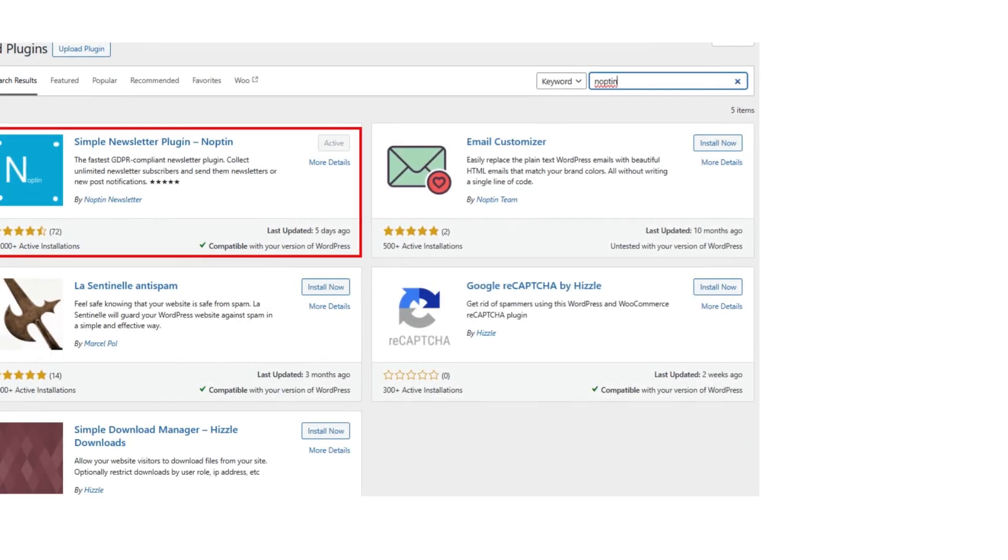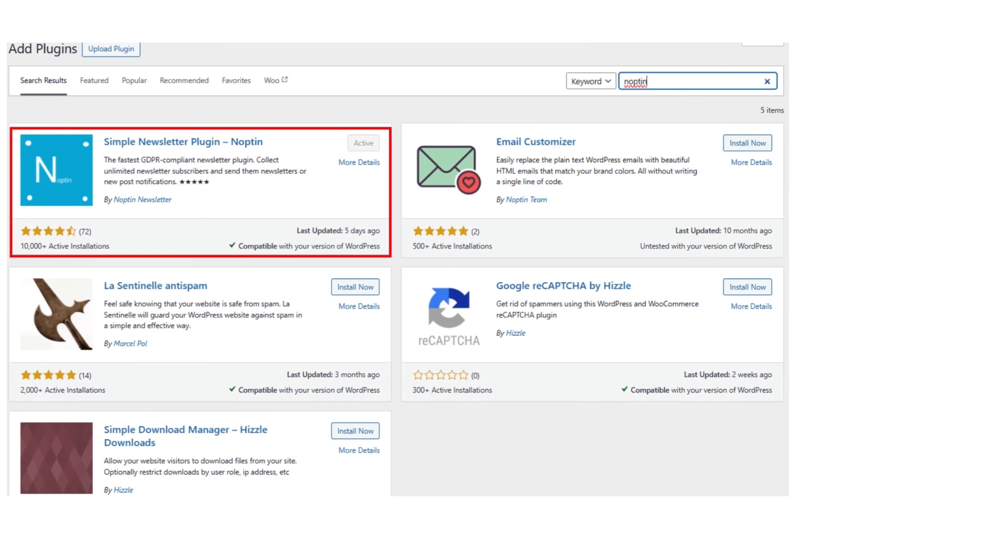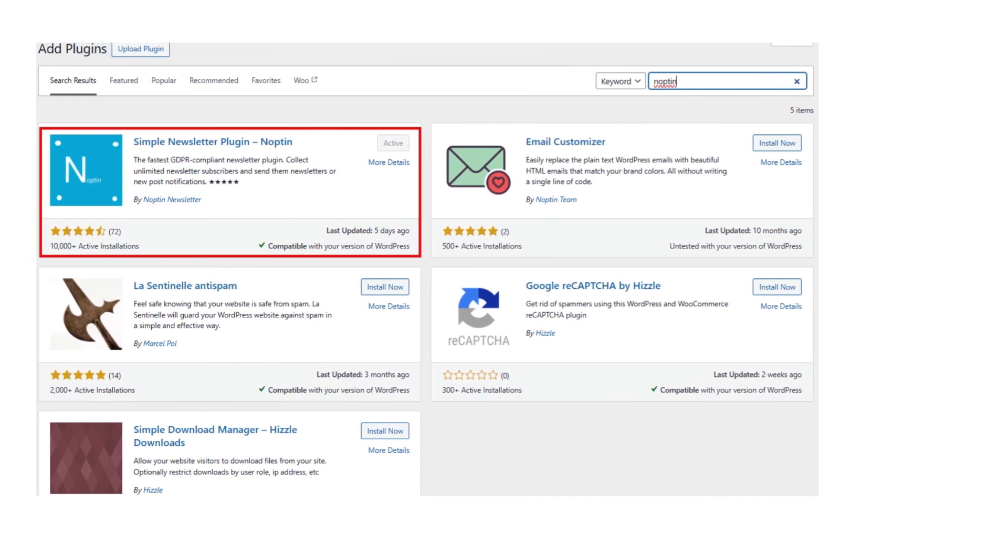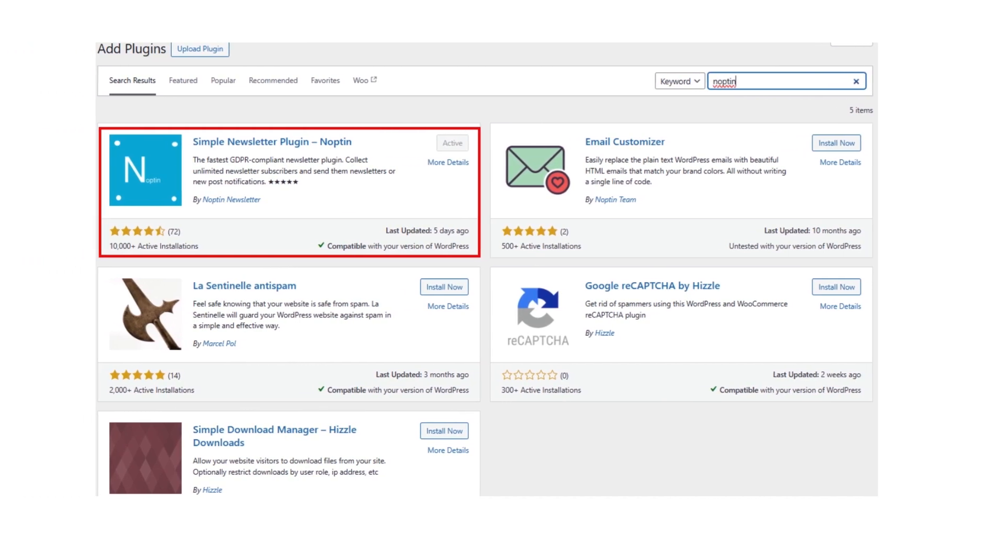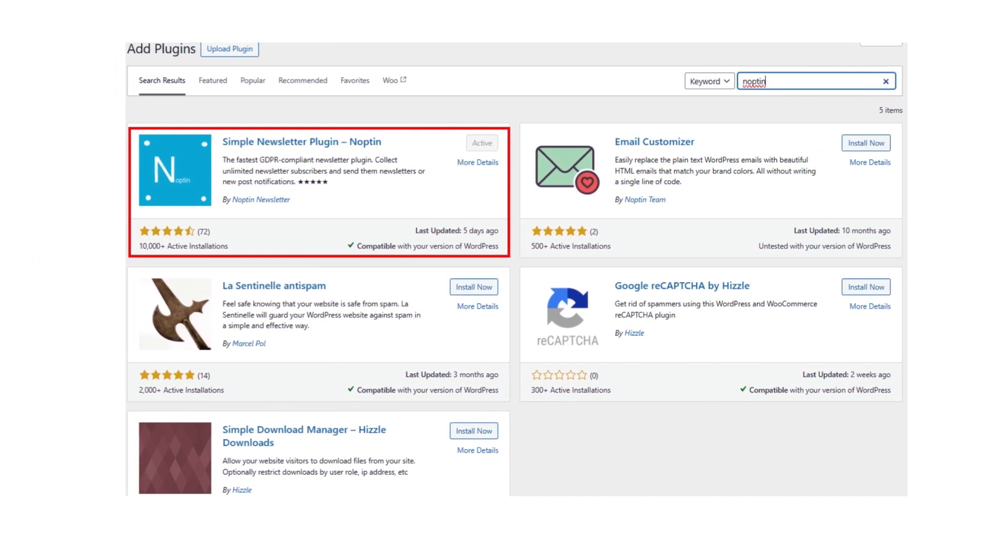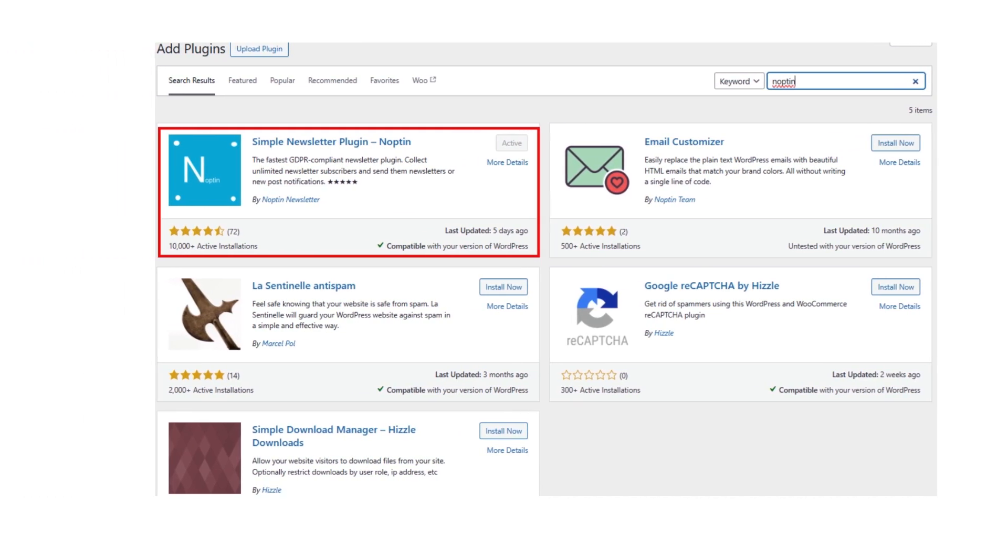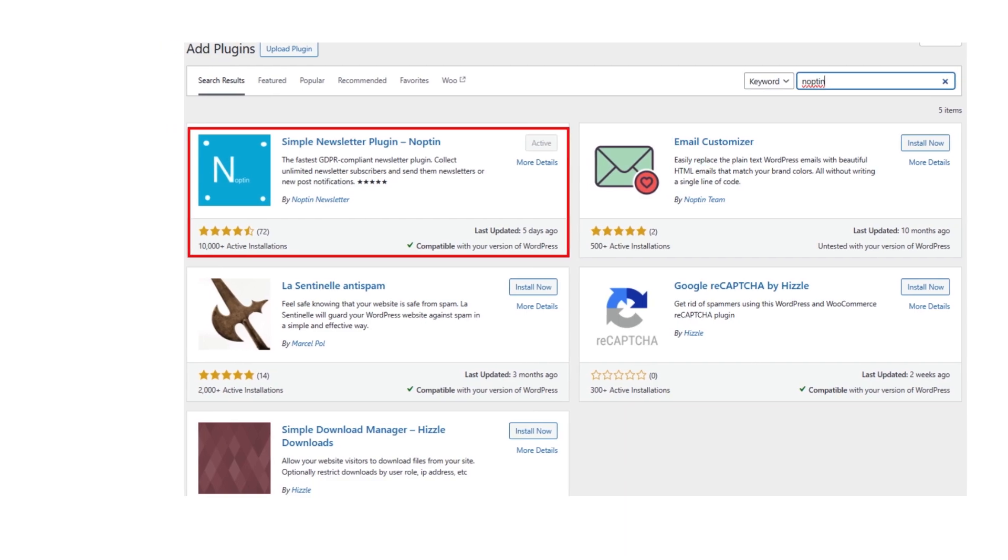You need to install and activate Nopton Email Marketing Plugin for WordPress for free. Check the above video explaining how to install Nopton.